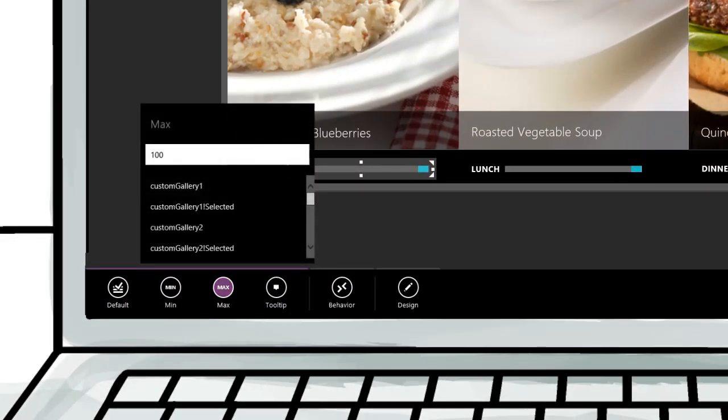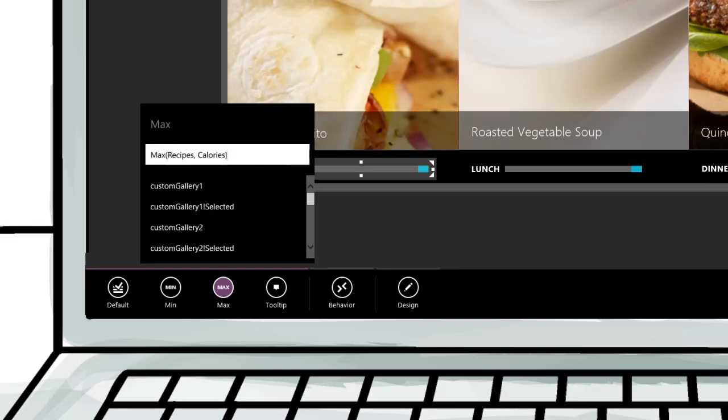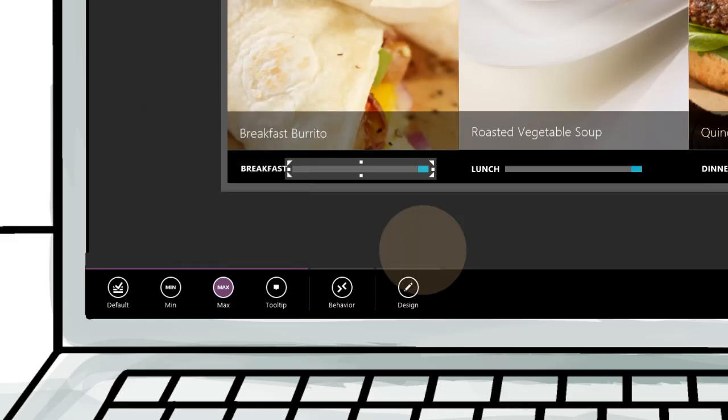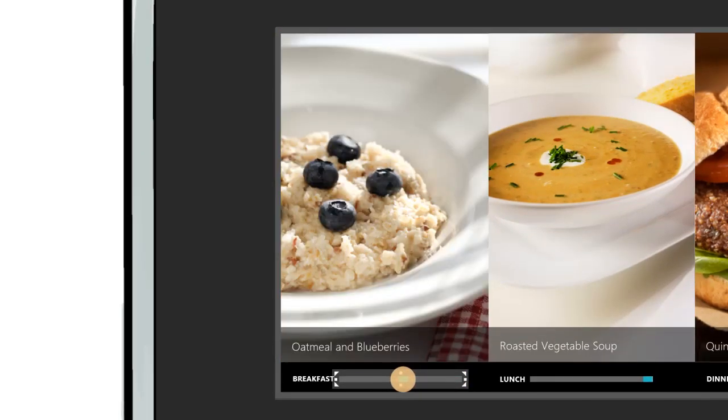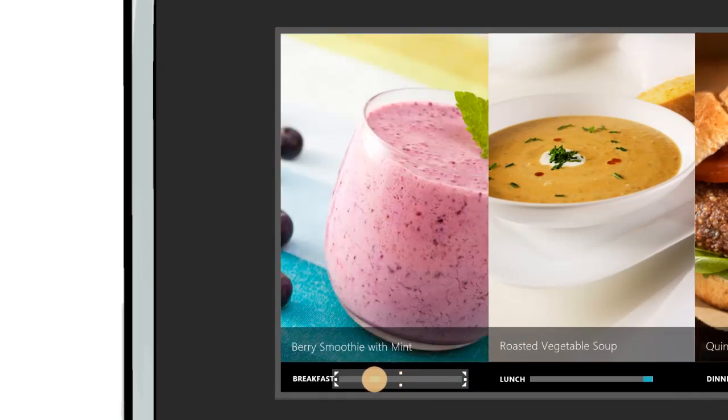And if you know Excel expressions, you can even make your app do nifty things. For example, here we set it up so that you can use the slider to tell the app how many calories you'd like your breakfast to have.